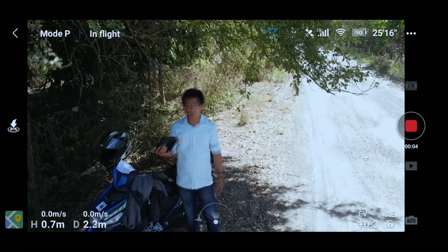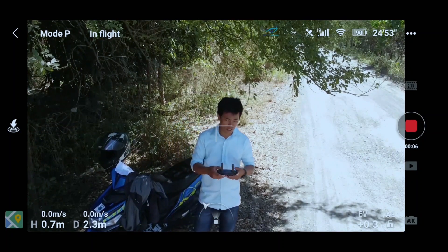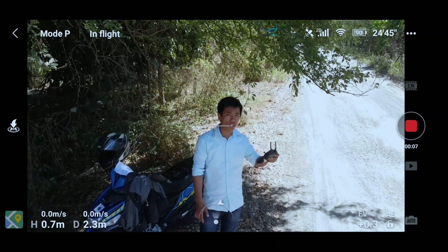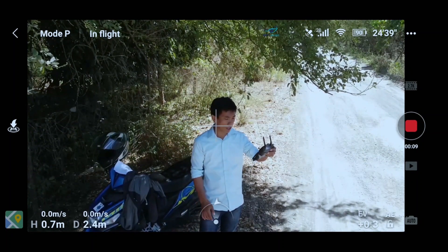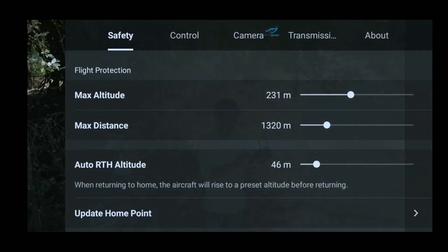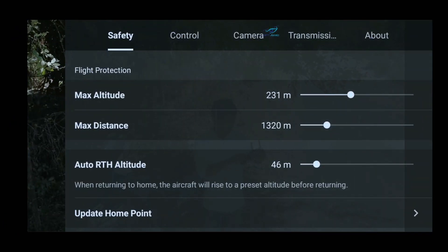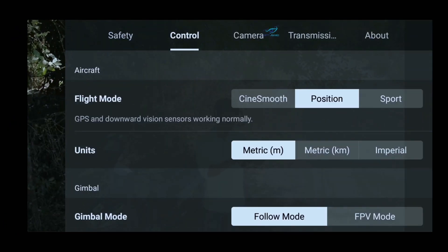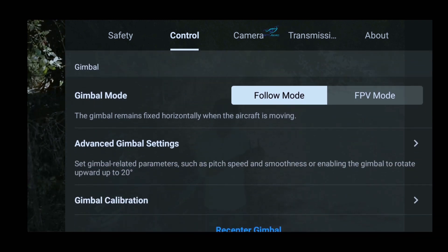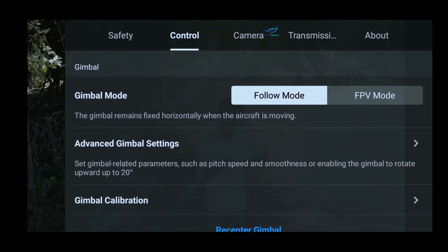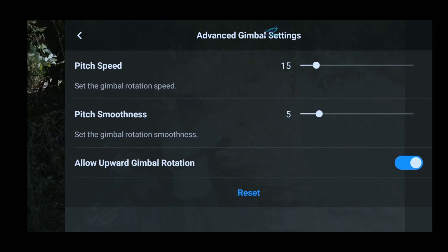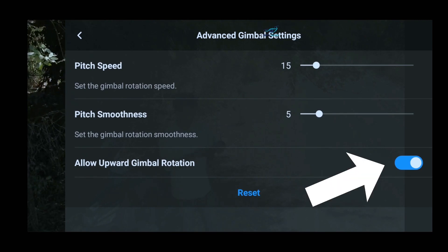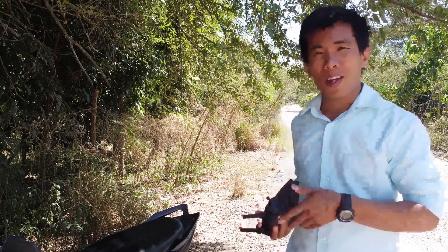Now that we are here, first thing first, let's set the camera gimbal settings. Just go to the settings in the control tab and then scroll down. You can see the advanced gimbal settings. Just click and make sure you allow the upward gimbal rotation, and then fly the drone to the position we want.